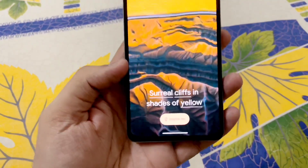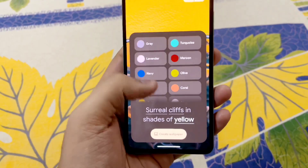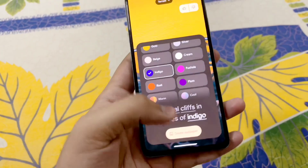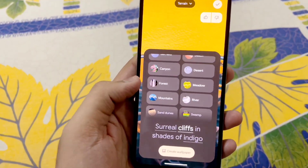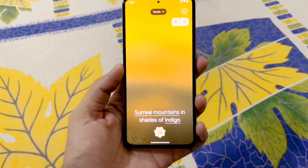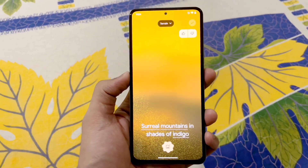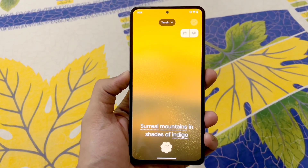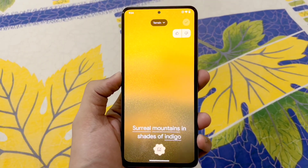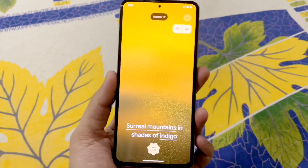As you can see, we have 'surreal cliffs in shades of yellow.' I'll change yellow to indigo and cliffs to mountains, then tap 'Create Wallpaper' — it's going to create a wallpaper using AI. You definitely need a strong internet connection for that to work, but it's quite amazing seeing your smartphone create wallpapers using AI, especially on a Poco phone.